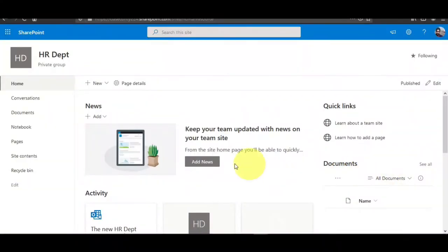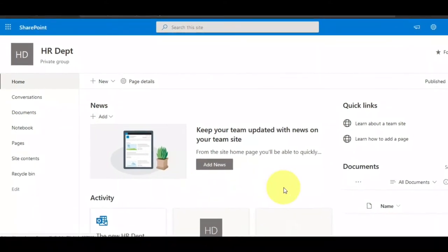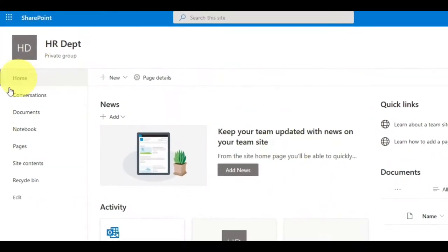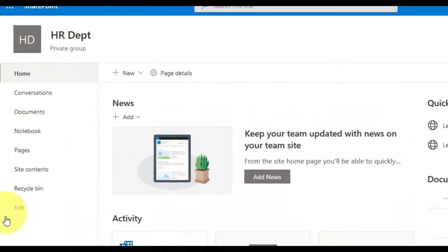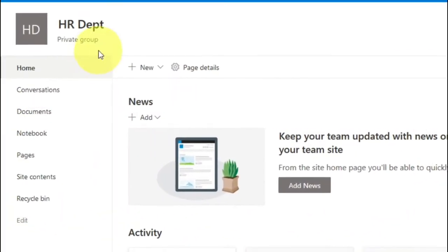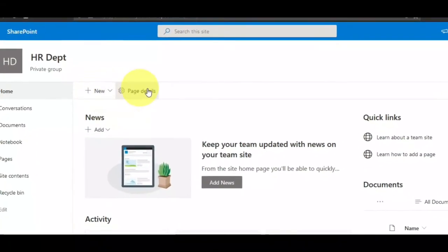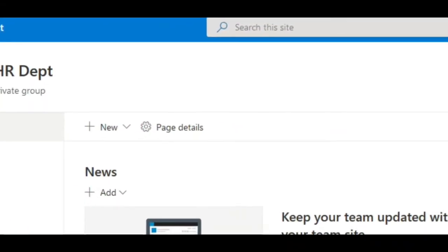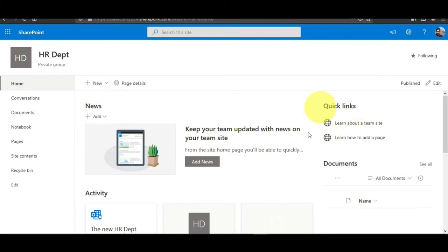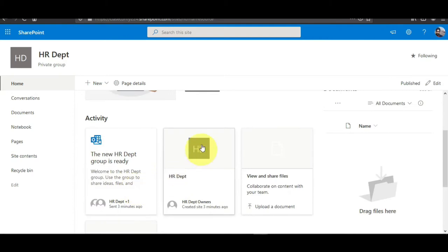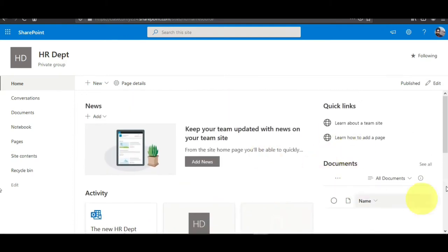It will drop us on the first default page of the SharePoint site. The entire page is divided into many sections and we will edit all sections one by one. There is a left section, right section, and top section. At the left you can see the left navigation, center section, and at the top is the top navigation. The whole page includes a quick link section and an activity section.